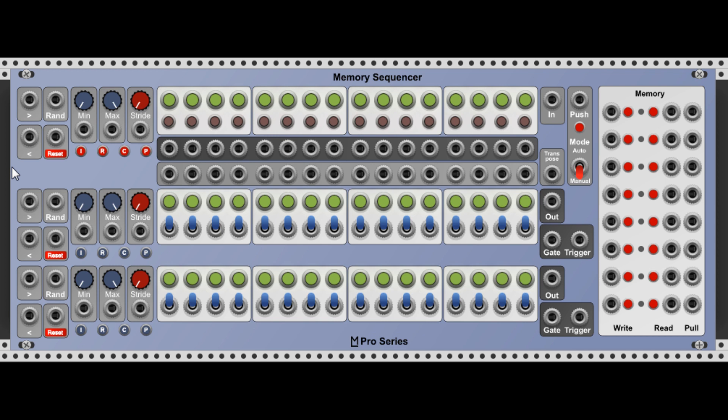There are also clear differences to the analog sequencer. The most obvious one is that there are no knobs to control the voltages for each step. So how does the memory sequencer actually work? It's actually more a combination of sequential switches than it is a sequencer as such.